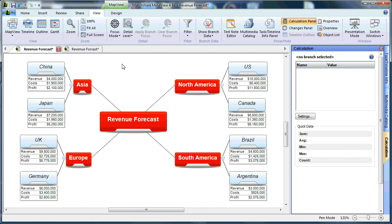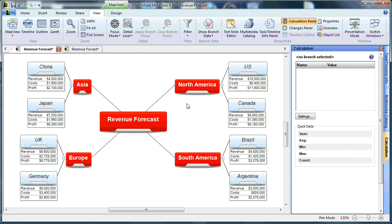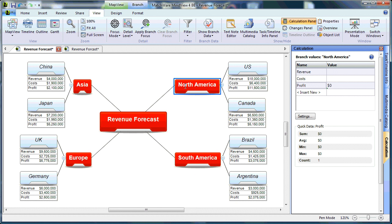What I'd like to do now is demonstrate how to sum up values on the main branch levels and the project level. It's a very simple process. I can choose to do this one branch at a time, and I'll start with the North America branch. I simply choose the North America branch, and I choose my profit.